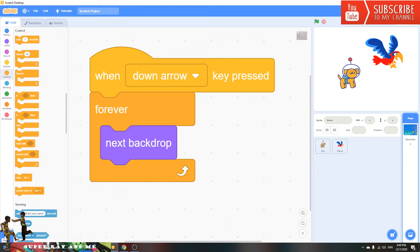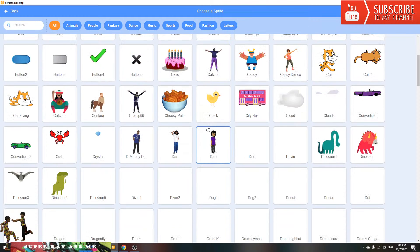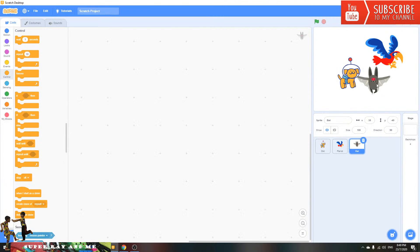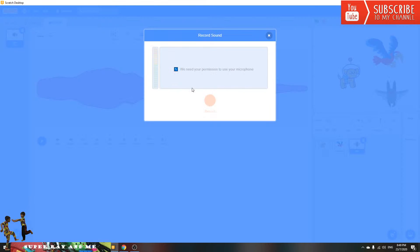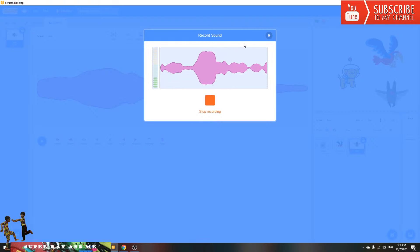Now I'm going to make the character play my own voice. Pick a character — I'll pick the bat. Put it here, then go to the Sound tab and click Record. You need a mic to record. I'll say: Hi, I am a bat.